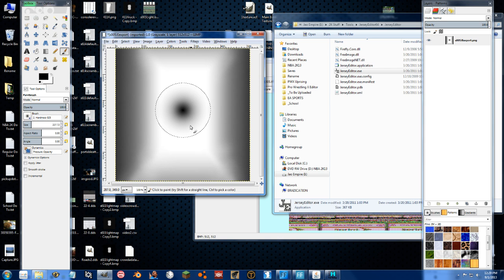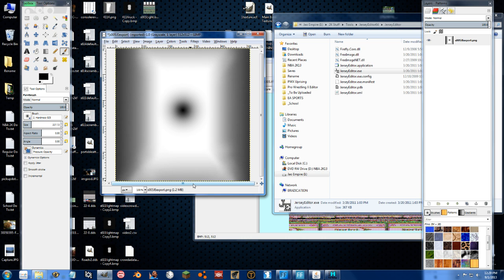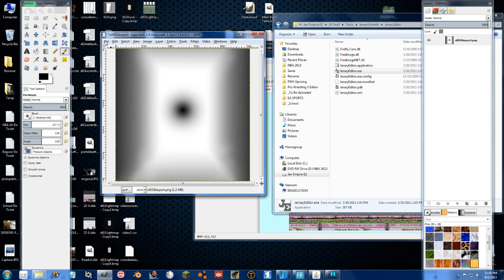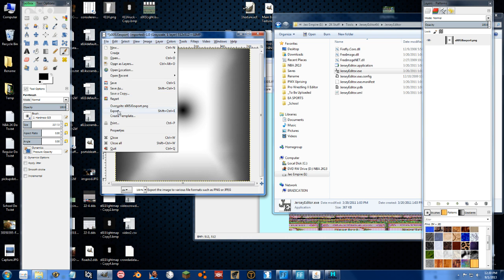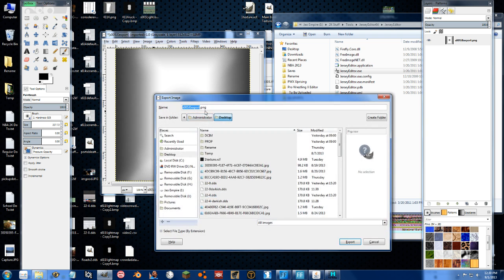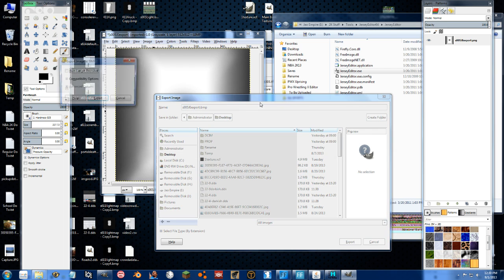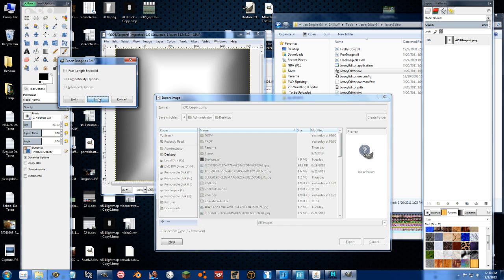So now in the dead center of the court, there's going to be a spot where if the players run through that spot, they'll become completely shadowed out of the court. We can go ahead and save this. But we don't want to save it as a ping file. We actually want to save it as a bitmap file. Export.